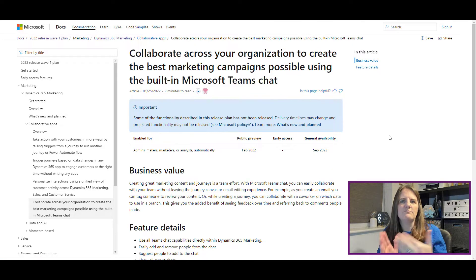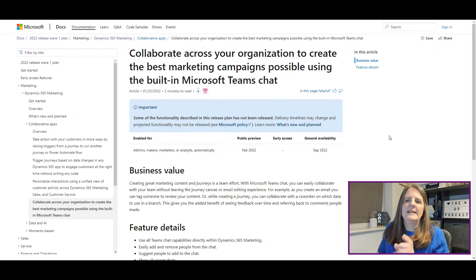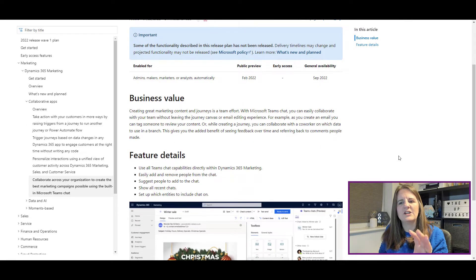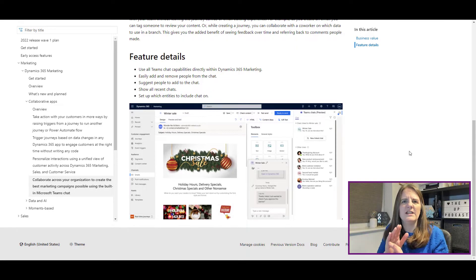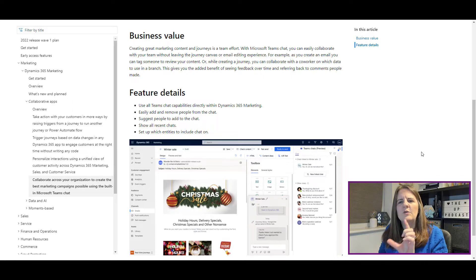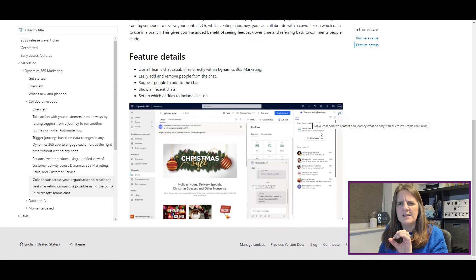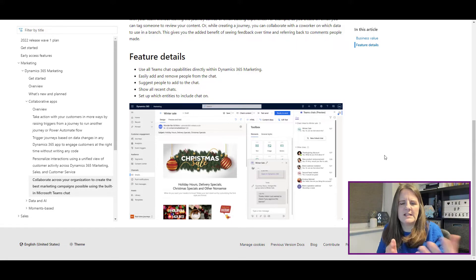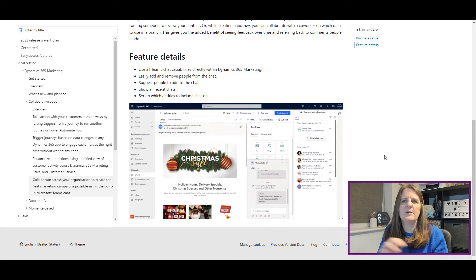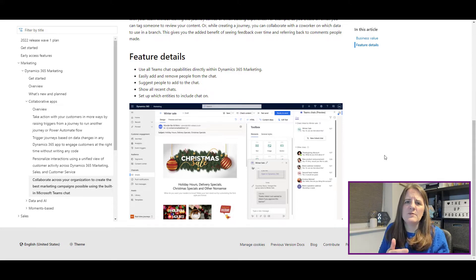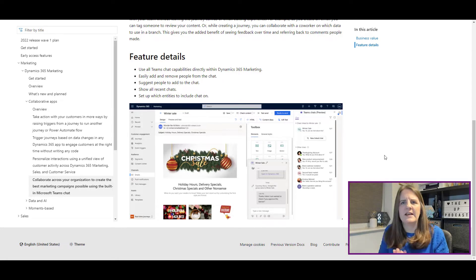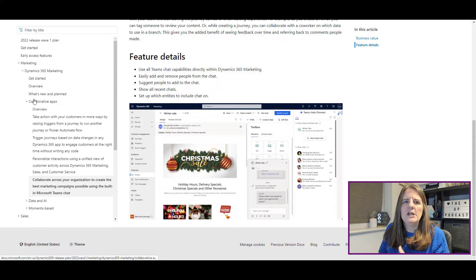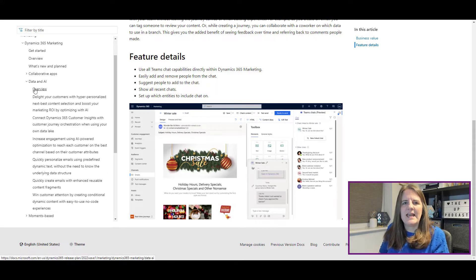The last one in the Collaborative Apps section is collaborating across your organization to create the best marketing campaigns using built-in Microsoft Teams chat. We talked about this on the podcast — someone had written a blog post showing how to enable it — but now it will be available without adding any code. You can see in the screenshot a Teams chat tab where, while you're working on a marketing email or journey, you can open a chat, ask for opinions or content, and refer back to comments over time.